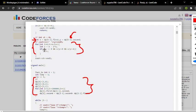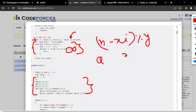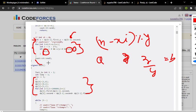I iterate from 1 to n and check: let z = n - x*i. If z modulo y equals 0, and z/y (which is b) is greater than or equal to i (which is a), then count++. Finally I return count. I hope you understood the solution — if you have any doubt, comment below and I will definitely respond. Thank you so much.